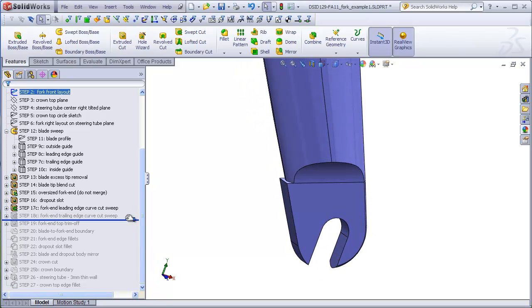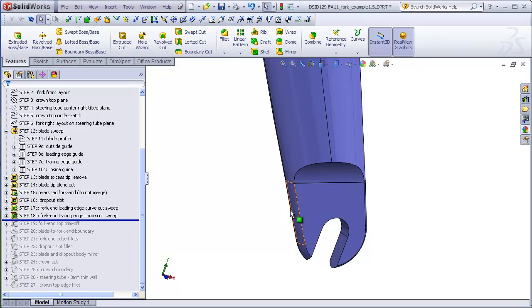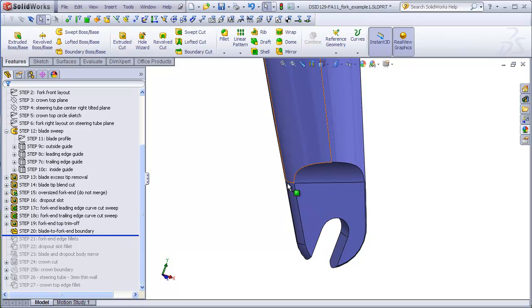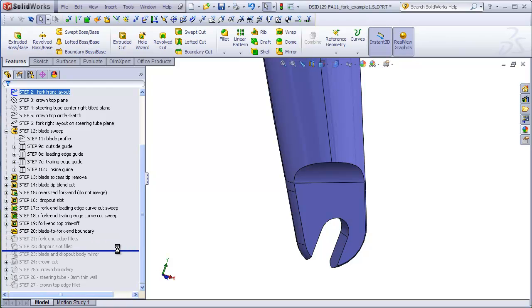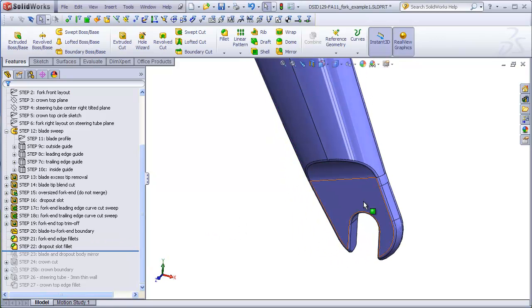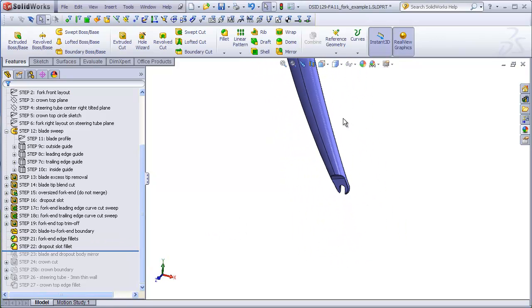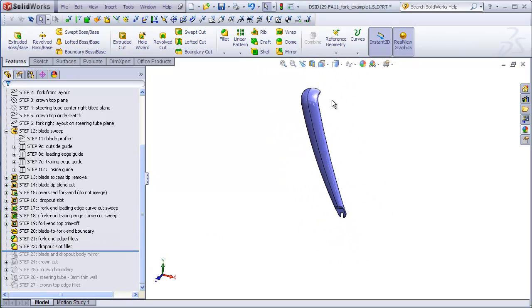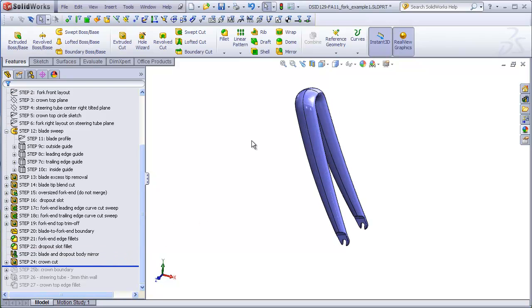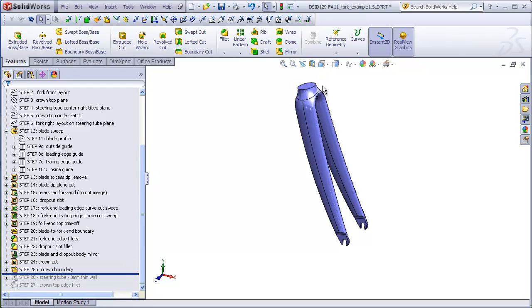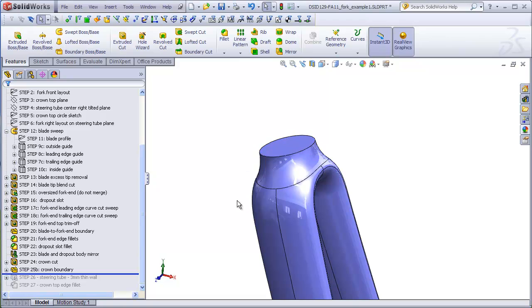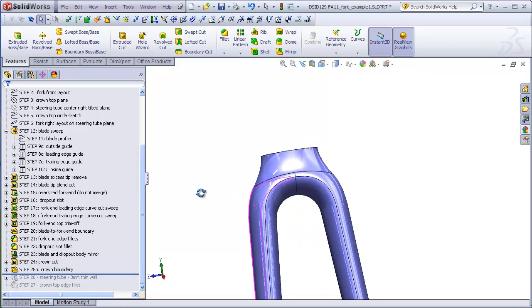Do the same with the trailing edge of the fork end. We're going to patch in a little boundary here to blend things together a little bit better. Add some fillets, mirror everything, cut a little bit off at the top.